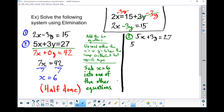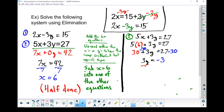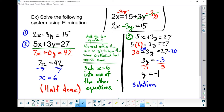So 5 times 6 plus 3y equals 27. I've only got one variable now. 5 times 6 is 30, plus 3y equals 27. Subtract 30 from both sides: 3y equals 27 minus 30, which gives me negative 3. Divide both sides by 3, and I end up with y equals negative 1. So our solution is x equals 6 and y equals negative 1.